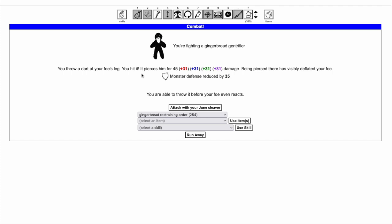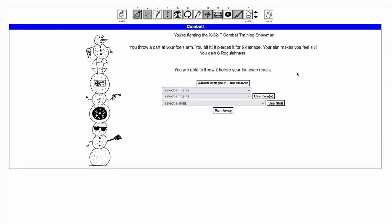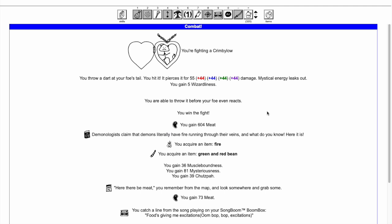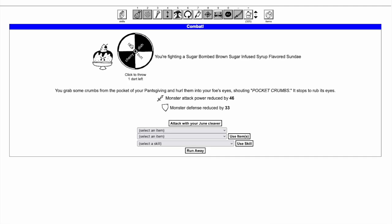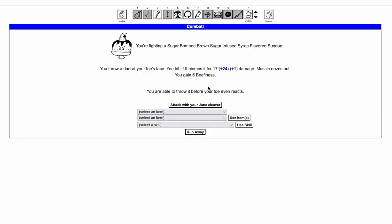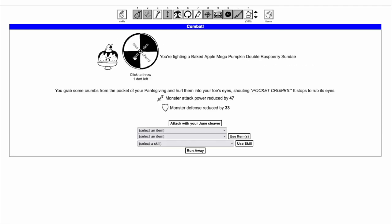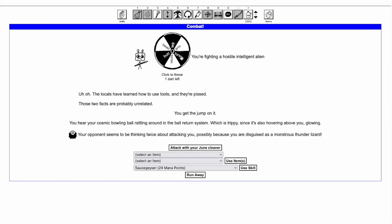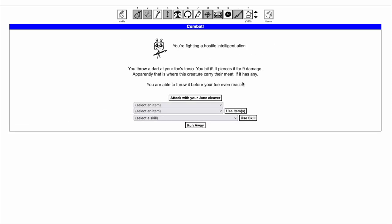Body parts have different effects such as decreasing monster defense for head or leg, additional moxie stats for arm, mysticality stats for tail, and muscle stats for wing or tentacle. Additional item drop percentage for butt, additional meat drop percentage for torso, or a default of de-leveling the monster. The butt must be unlocked so it is not available to start.